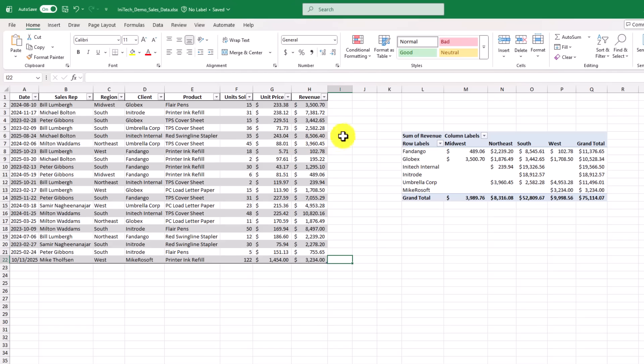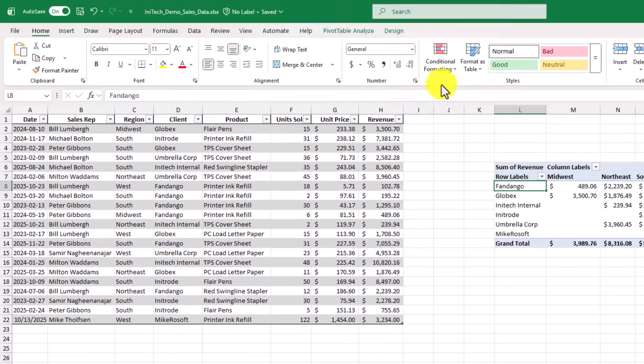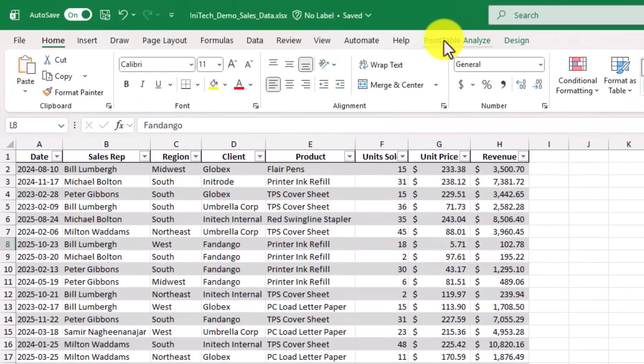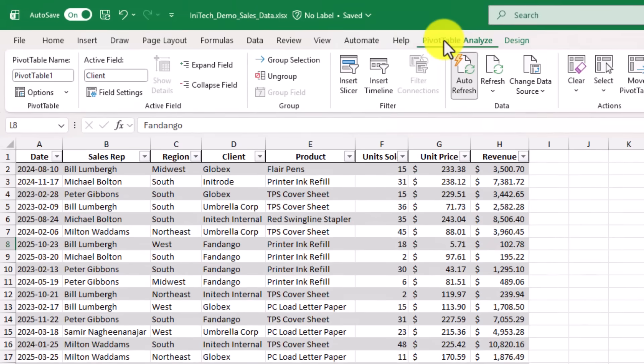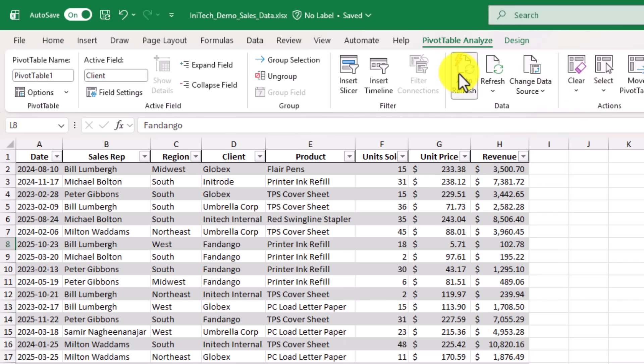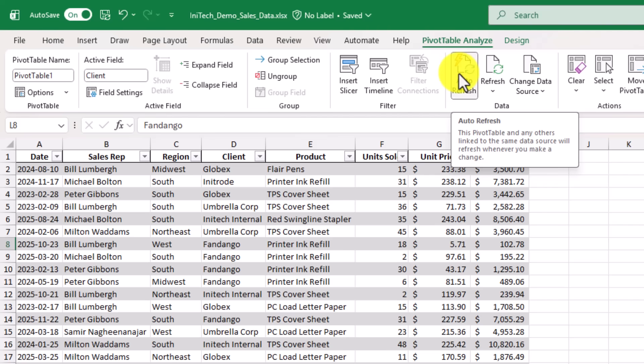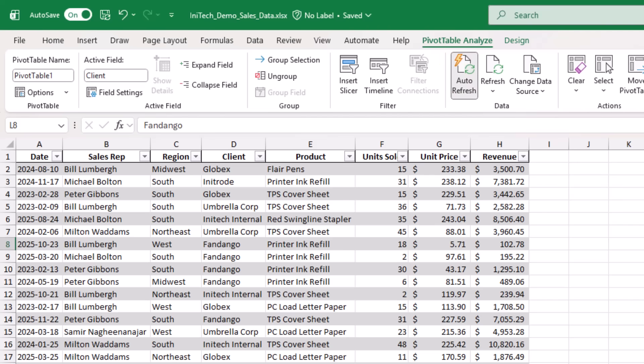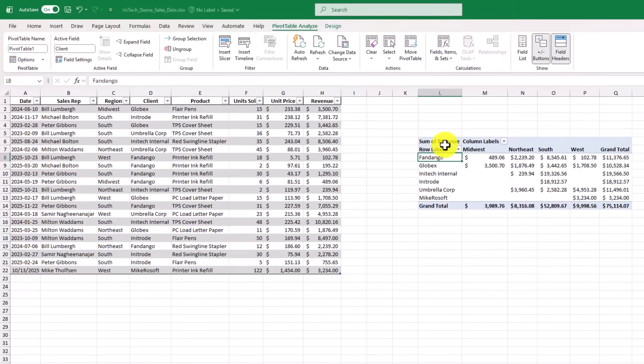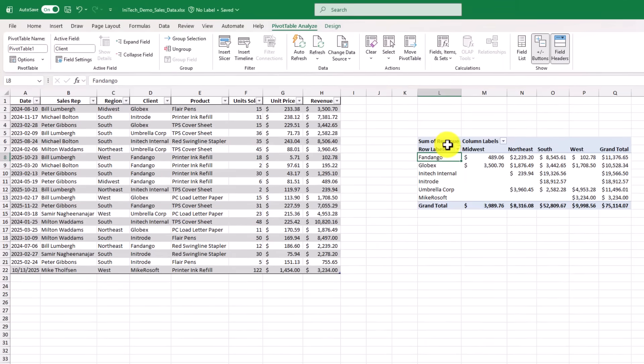Now just to show what that looks like, if I select the pivot table, and I go to pivot table analyze, by default auto refresh is turned on. That's a new option, and right here it says, the pivot table and others linked to the same data source, will refresh whenever you make a change. If I don't want this to auto refresh, I can just click this to turn it off.